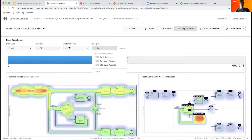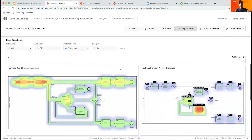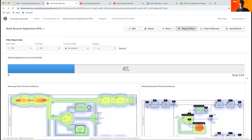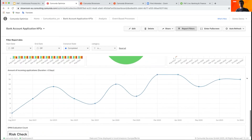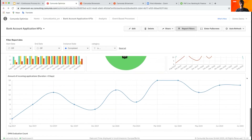We can also filter directly on the instance state — looking at completed or running instances. That is another important point about Optimize: we are always looking at near real-time data, which is why I mentioned process monitoring earlier. Optimize ensures that with a very small delay of a couple of seconds, we always have the latest data from the production process engine — not last day or last week, but always near real-time.